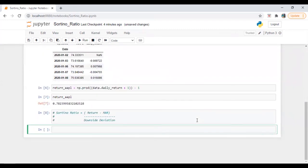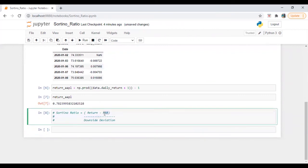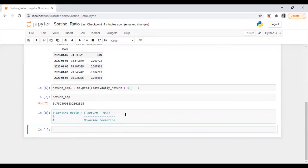Okay, so minimum acceptable return can be risk-free rate or any number whatever you want or whatever your management have decided. Let's say 5% is your minimum acceptable return, 1%, 2%, whatever. Okay, so we need to calculate here downside deviation.